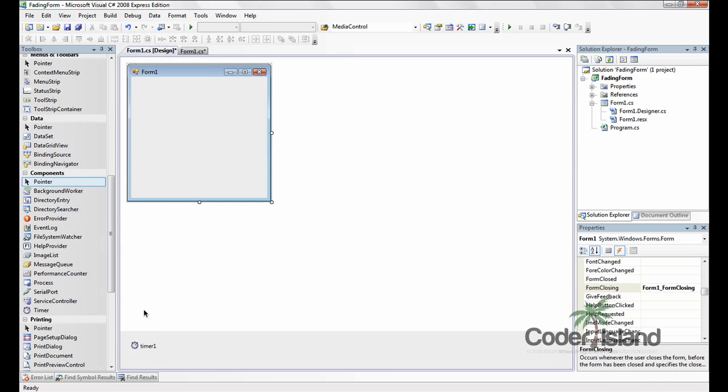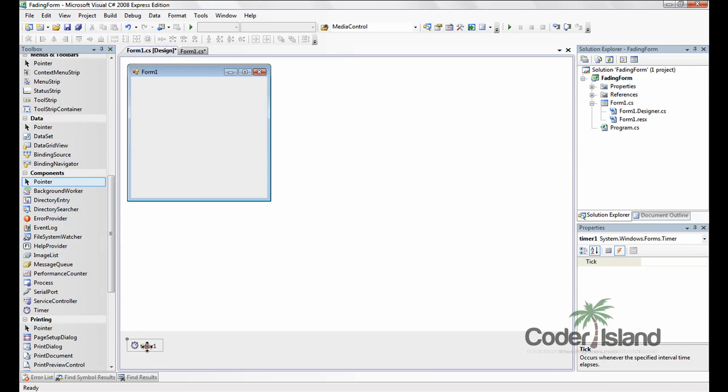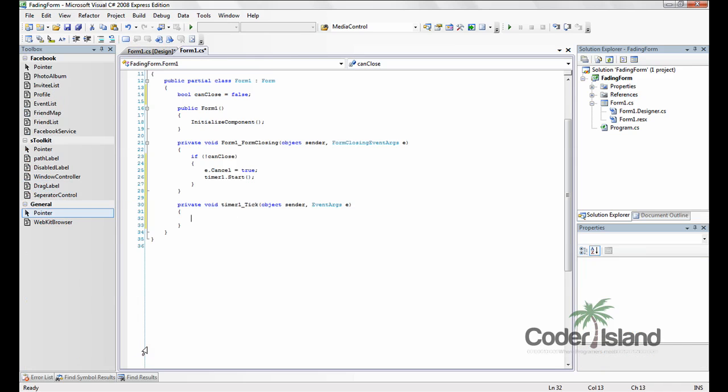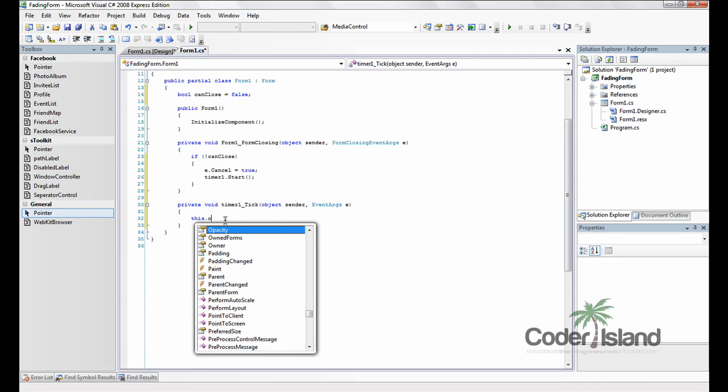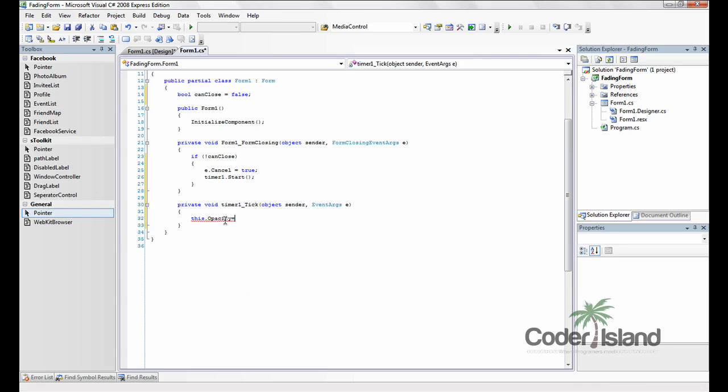So go back to the designer and double click the timer. And here we're going to put this.opacity minus equals 0.05f.